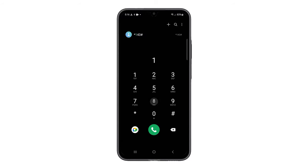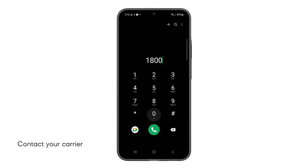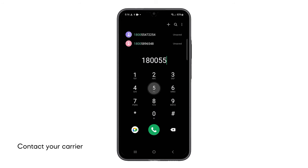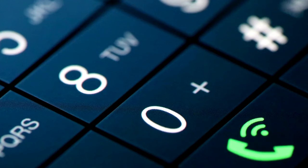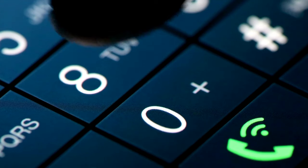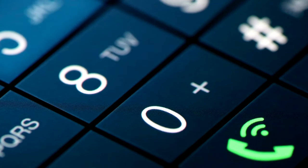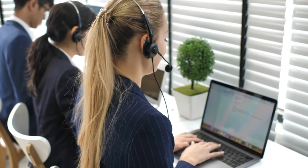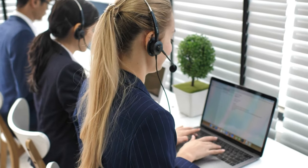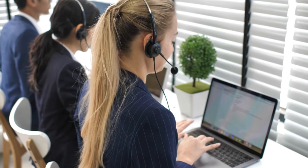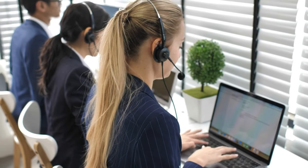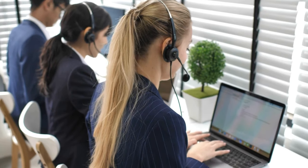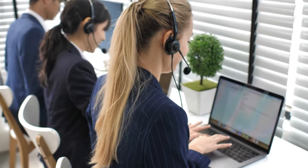Fifth solution: contact your carrier. Contacting your carrier is necessary if basic troubleshooting fails, as they can diagnose network outages, account issues, or problems with your SIM card. This helps identify and resolve any carrier-side problems preventing you from receiving calls.